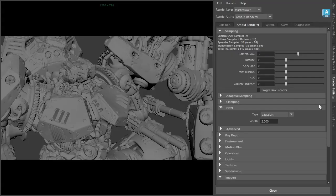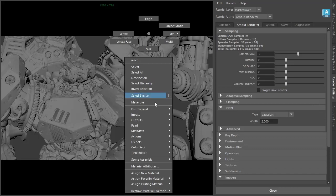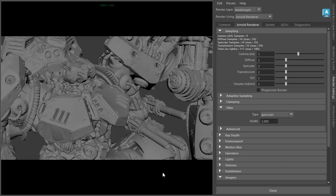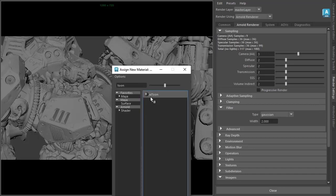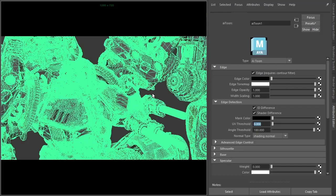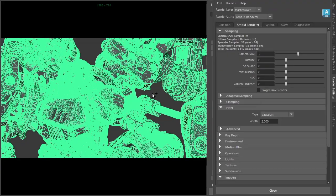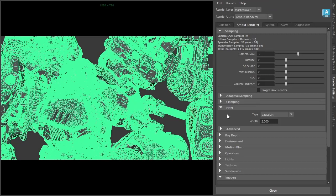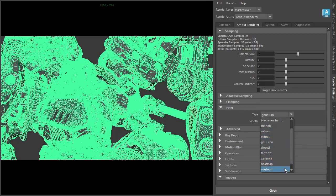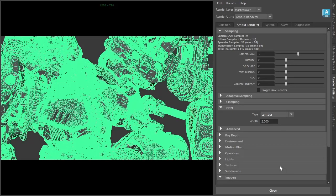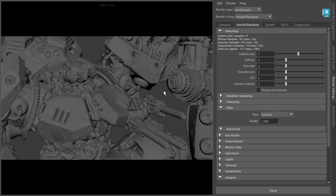Okay, so I've got the mech model here being lit with a sky dome light. I'm going to start off by assigning a new Toon shader to the model. Under the Render Settings filter, I'm going to change the Type to Contour to render the Toon Contour edges.